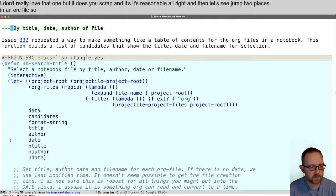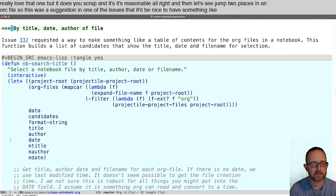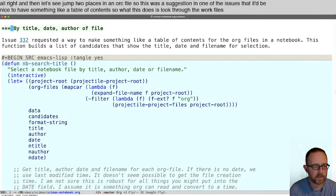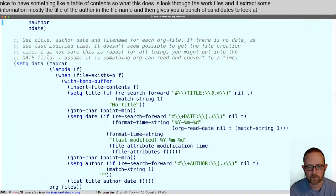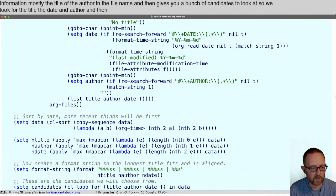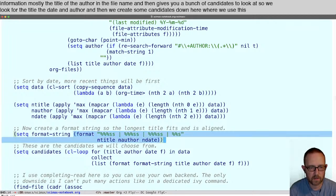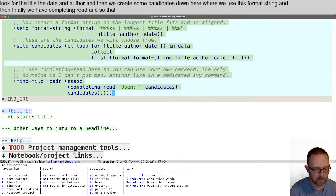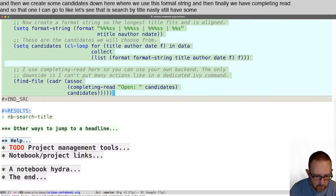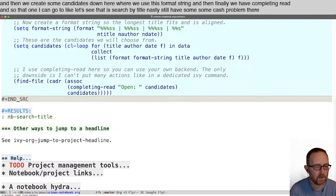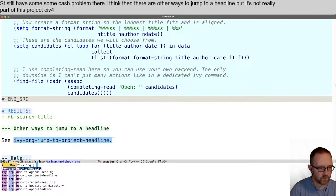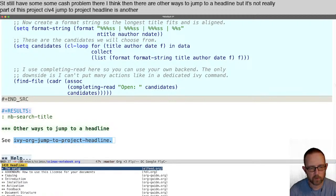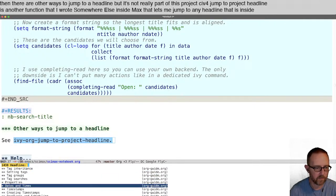There's a way to jump to places in an org file. This was a suggestion in one of the issues — it'd be nice to have something like a table of contents. What this does is loop through the org files, extract some information — mostly the title, the author, and the file name — and give you a bunch of candidates to look at. We look for the title, the date, and the author, then create candidates using a format string, and finally completing-read. That's the ST — search by title. There's also ivy-org jump-to-project-headline, another function I wrote elsewhere in CIMAX that lets me jump to any headline inside your project directory.